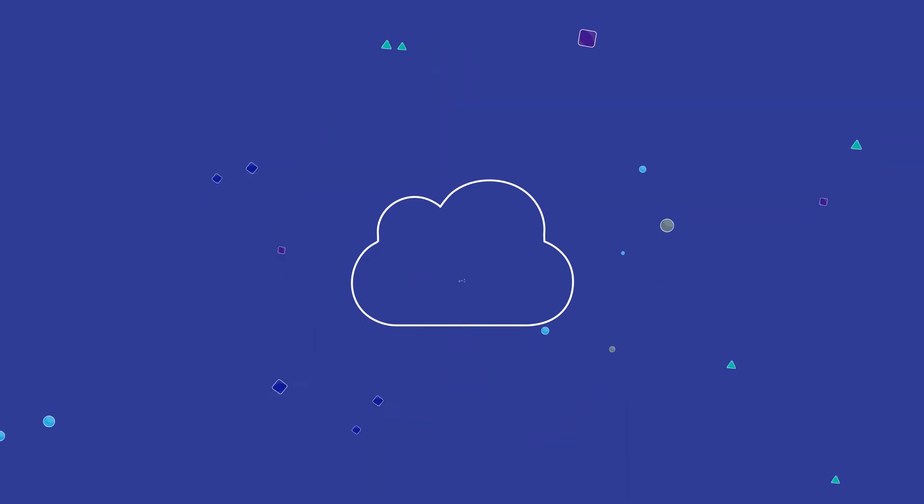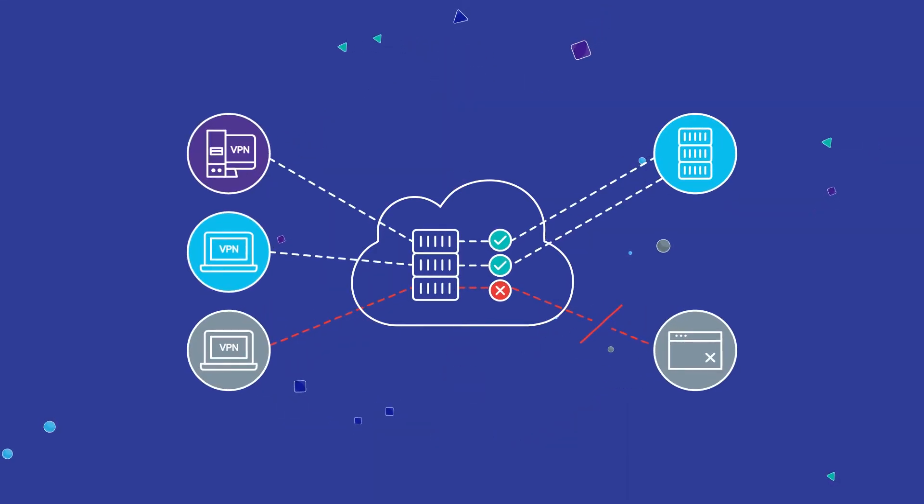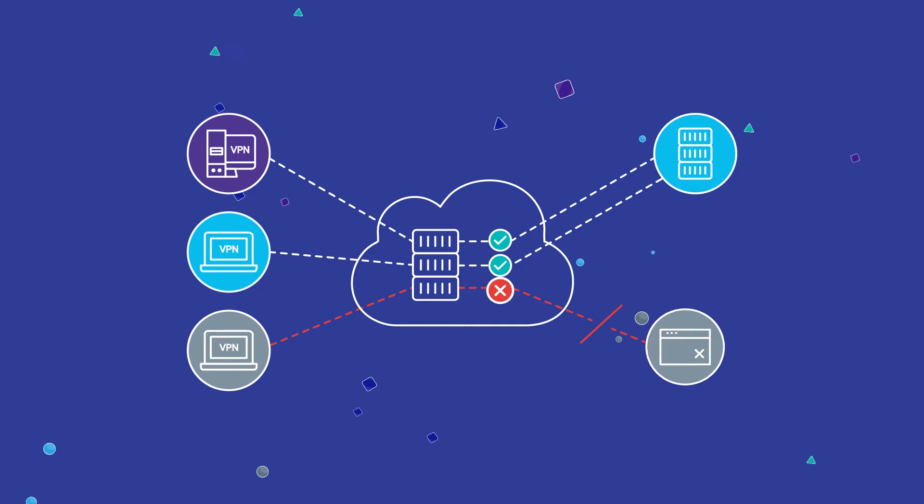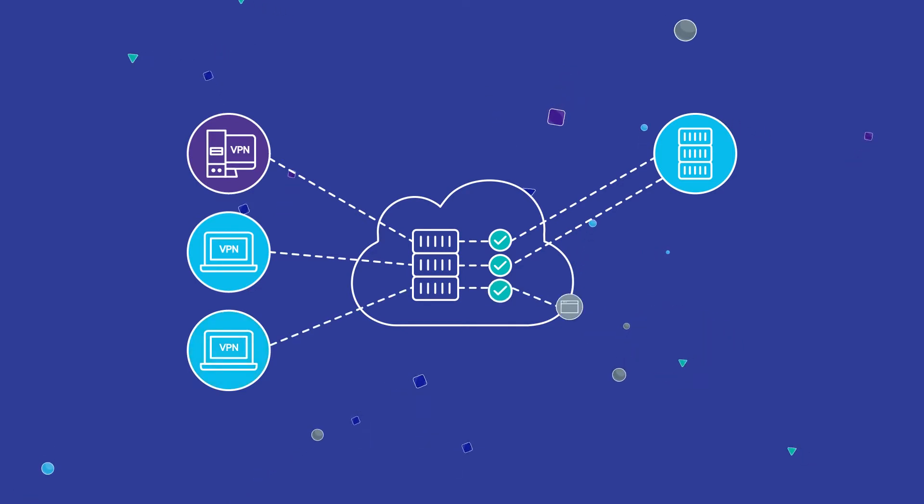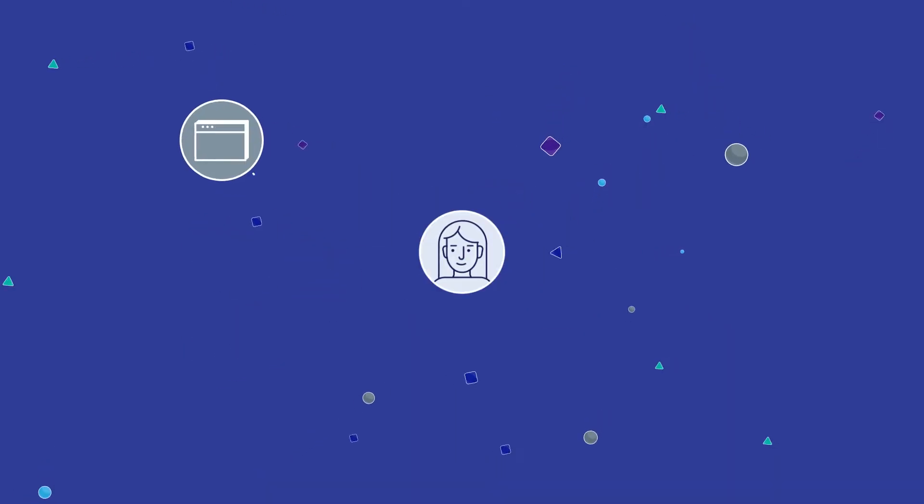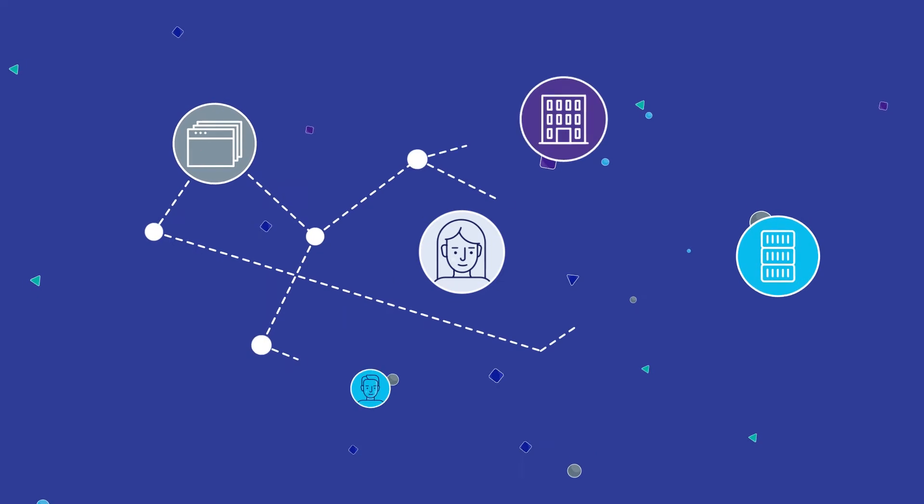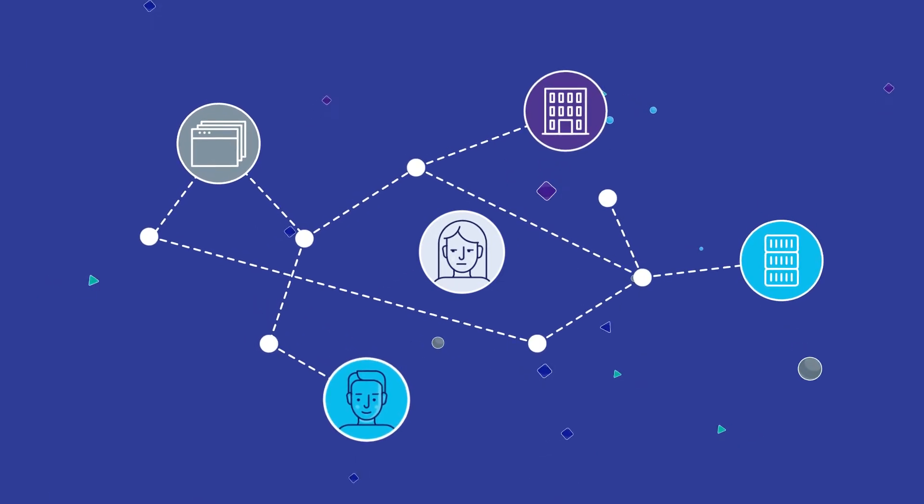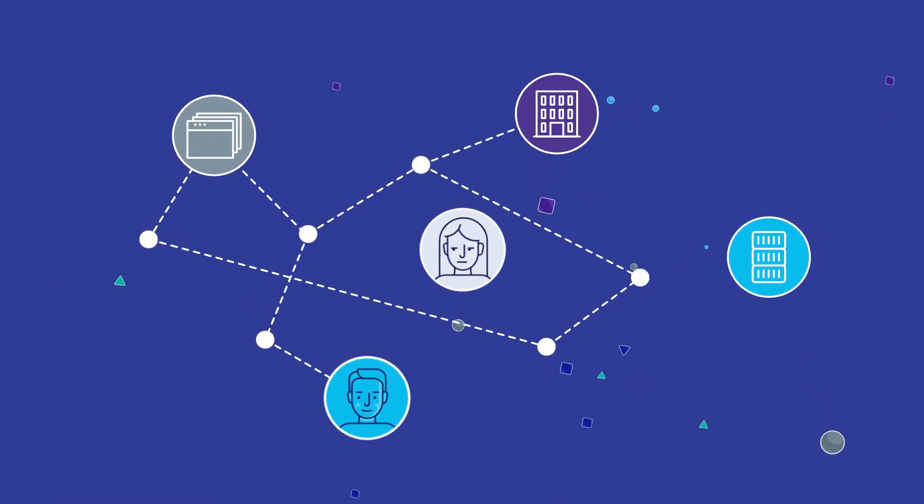If an employee, partner, or customer doesn't meet your IT and security standards, access will be denied until it does.